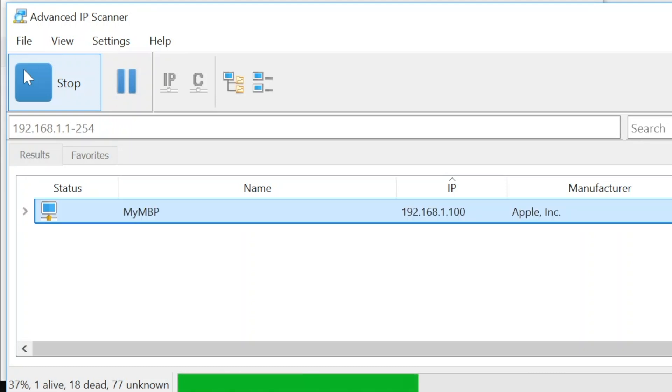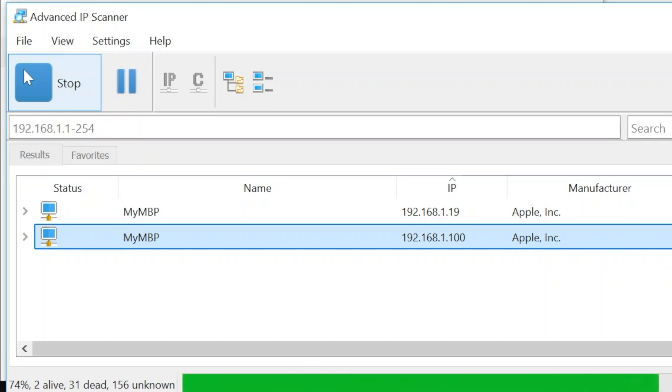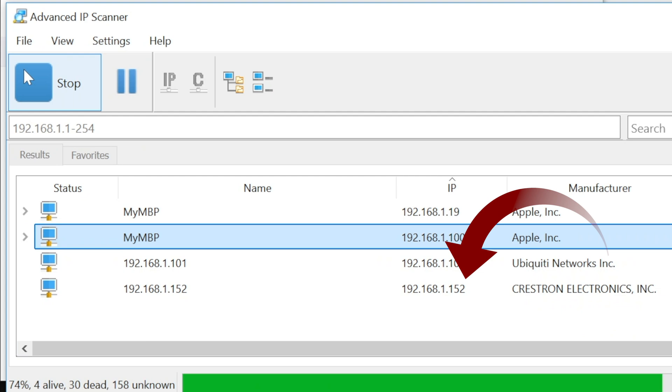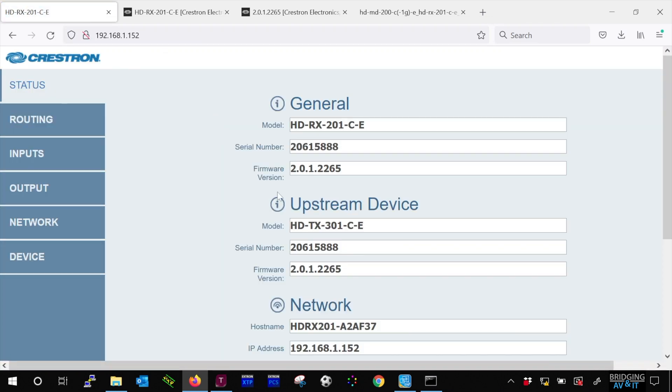OK, good, IP 192.168.1.100 is my wired network card. So it's on DHCP and now the Crestron device has the IP address of 192.168.1.152. OK, great, as you can see the firmware for both devices, the general and upstream device, is updated to version 2.01.2265.